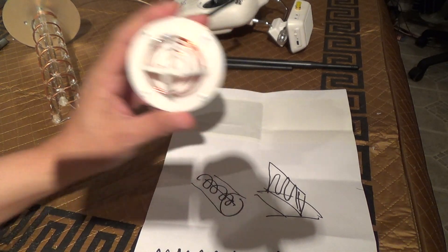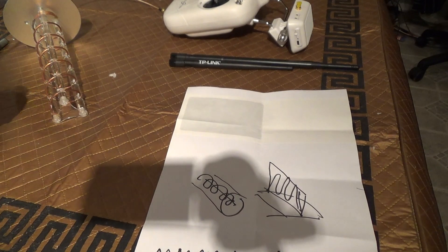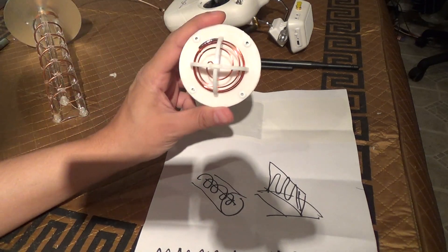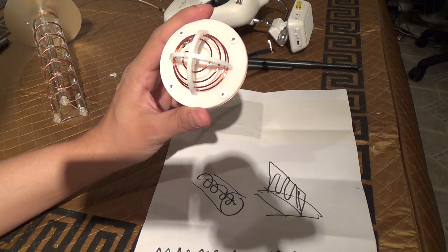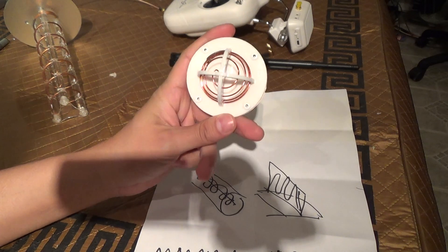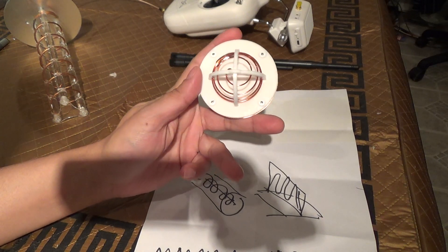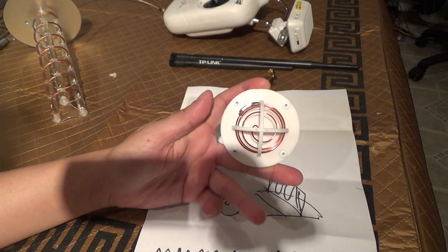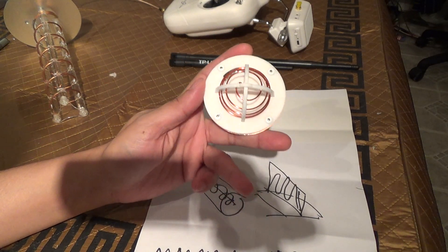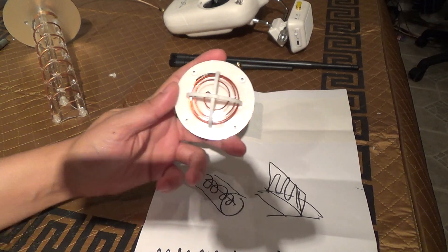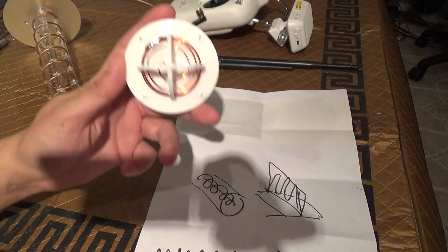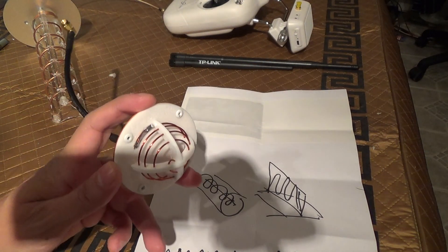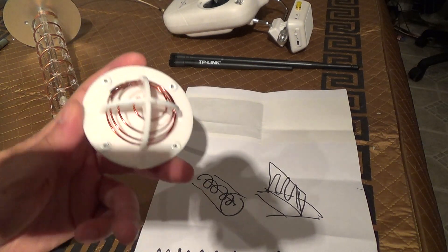So anyway, I hope this video has been helpful. And if you buy from FPVLR, mention my YouTube channel that I sent you. And that's about it.